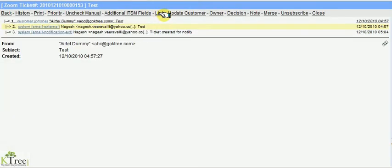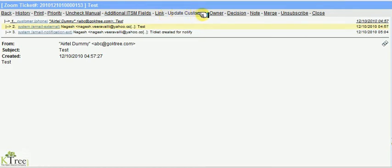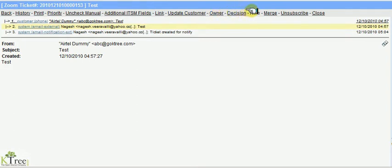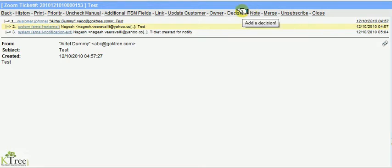Update customer is used to send responses and update the state of the ticket. Owner is used to assign the ticket to any agent. Decision is used to add a decision issue for which the ticket has been raised.